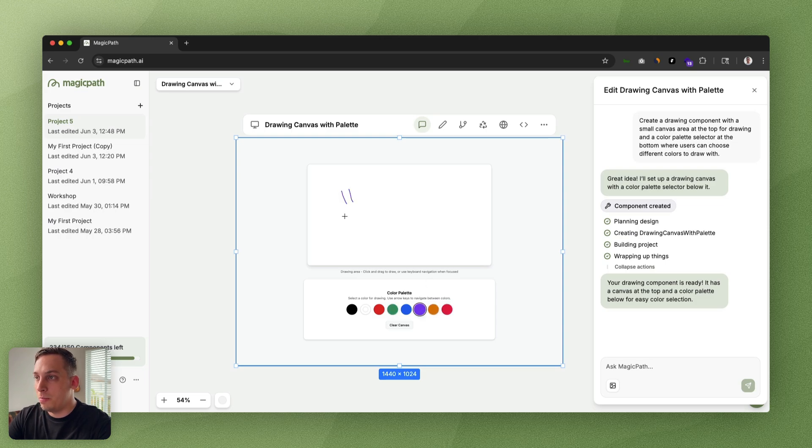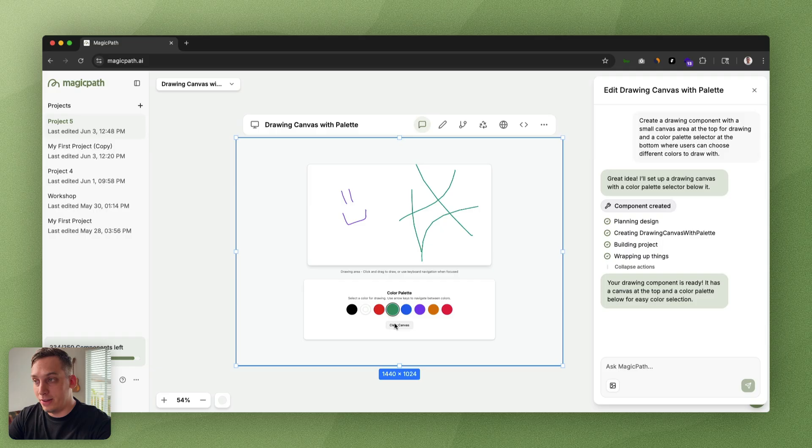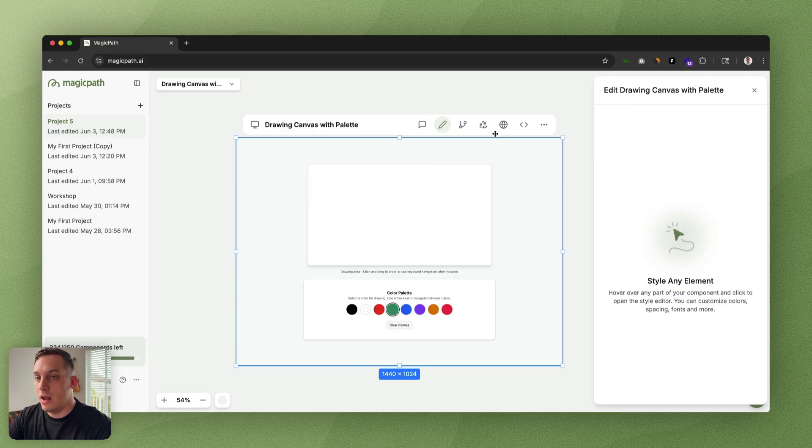Once we're done, we can click on the clear canvas which clears the canvas. Now let's say I want to edit this component a little bit. We can select this div and style it with AI.